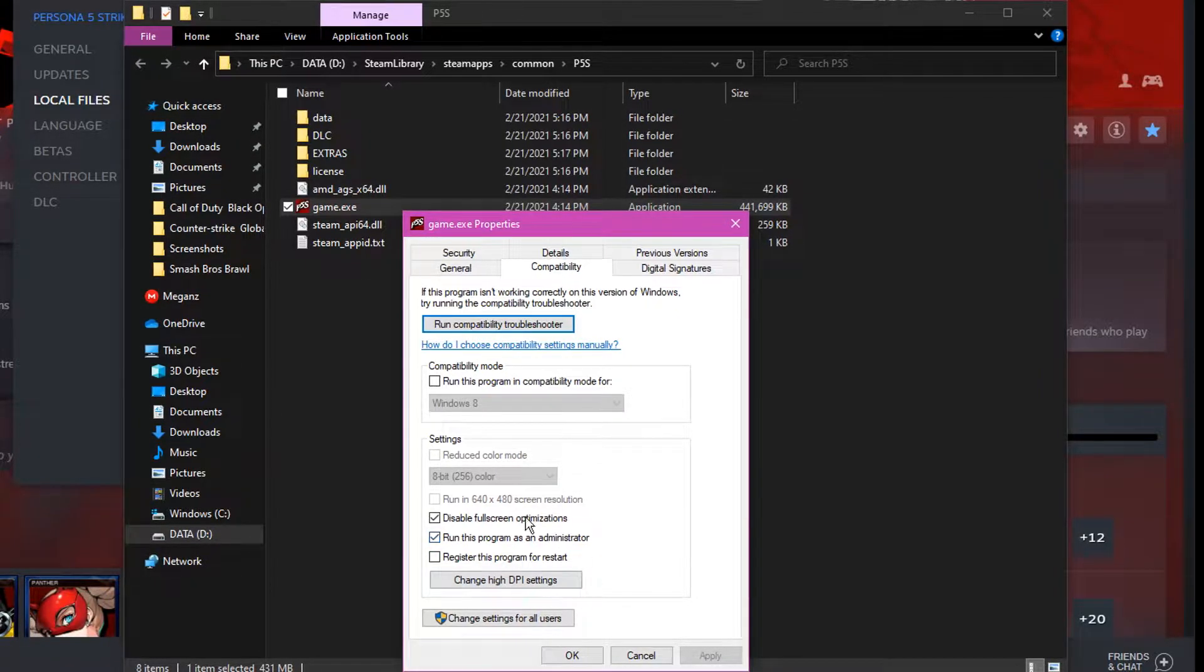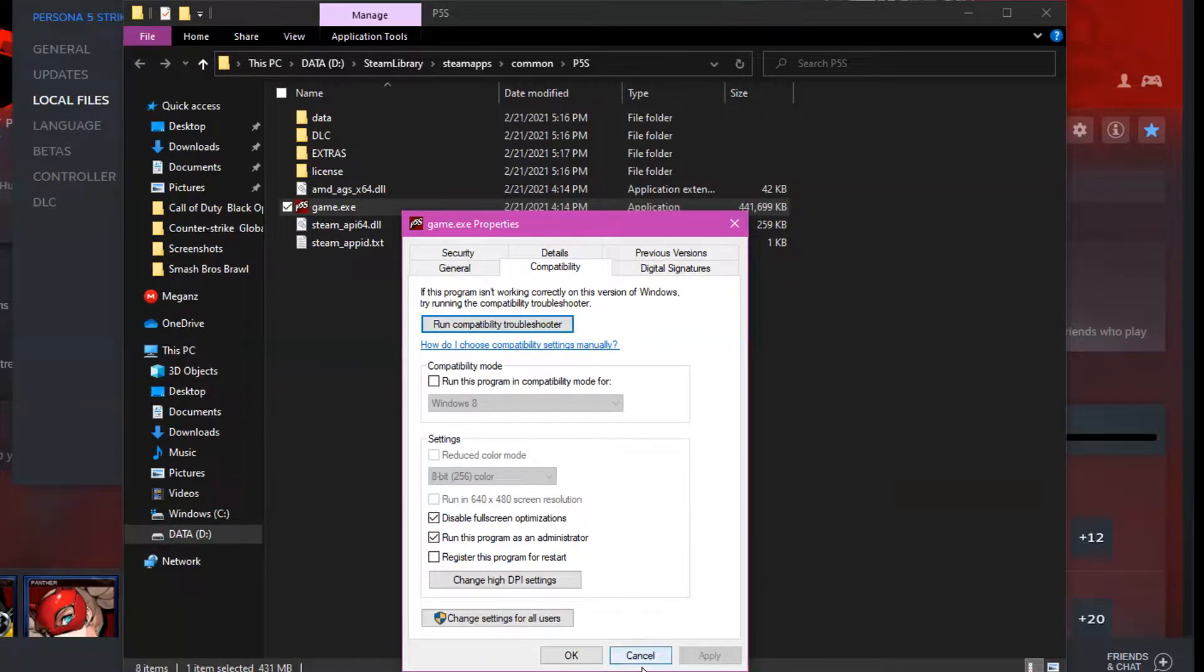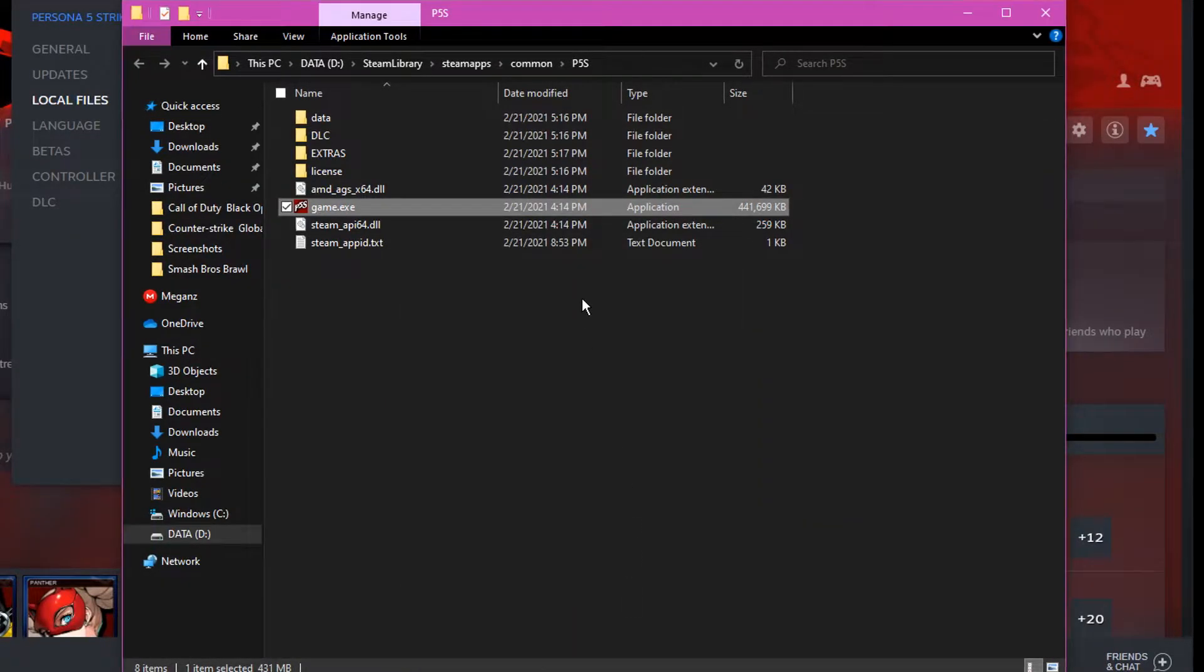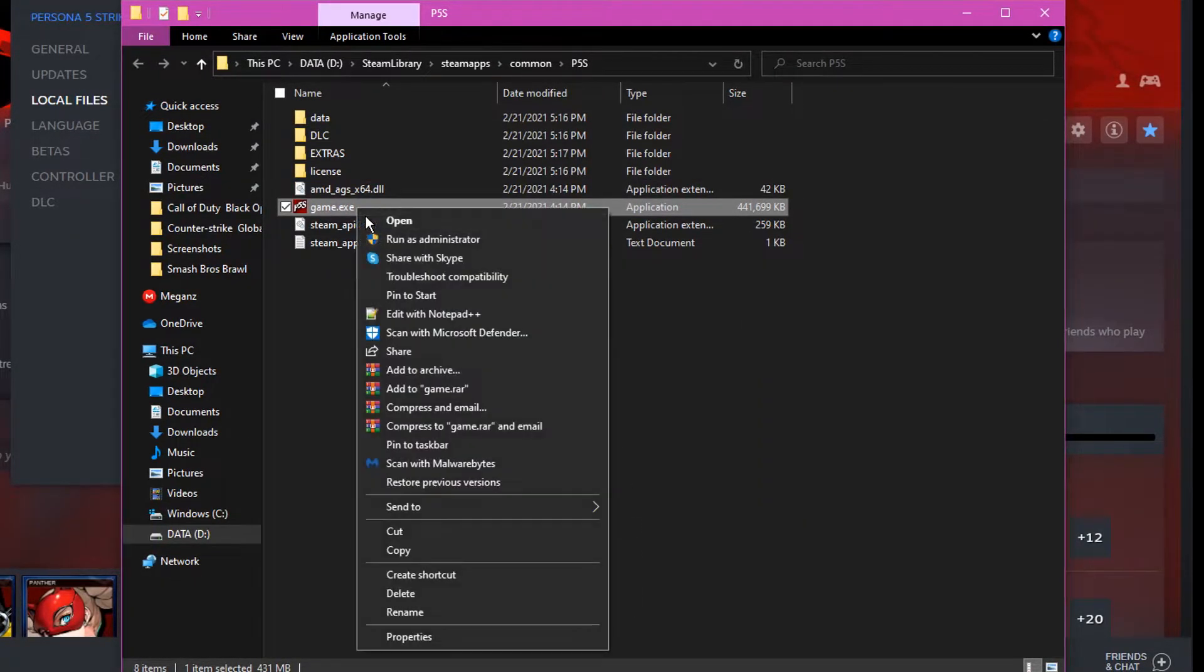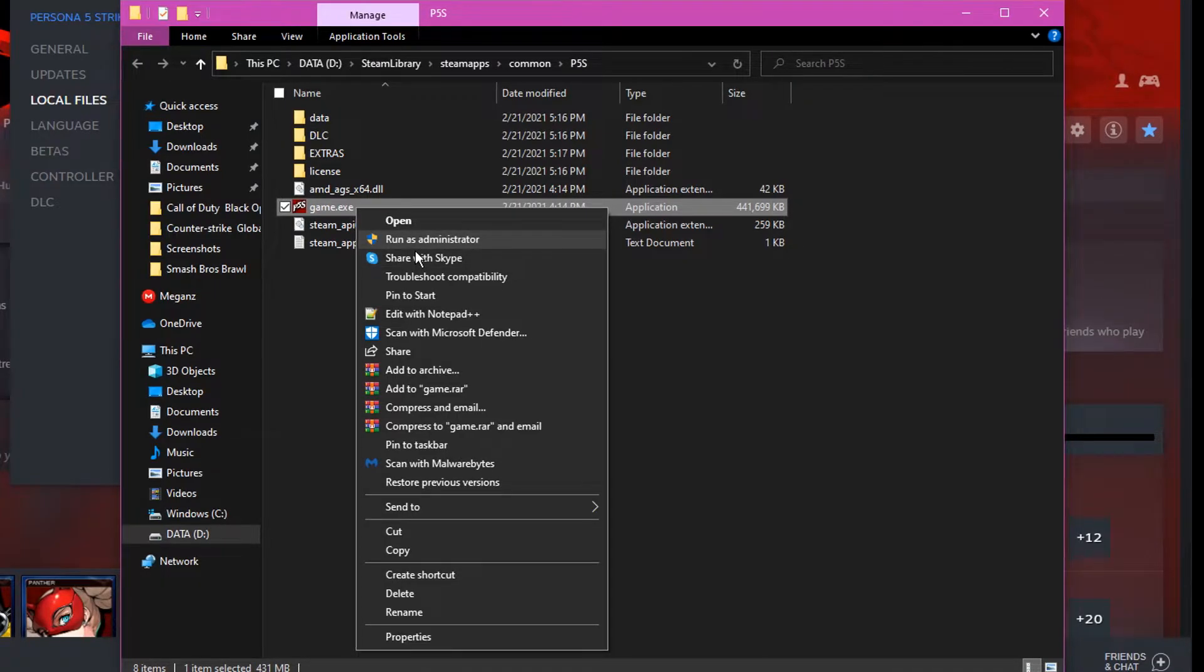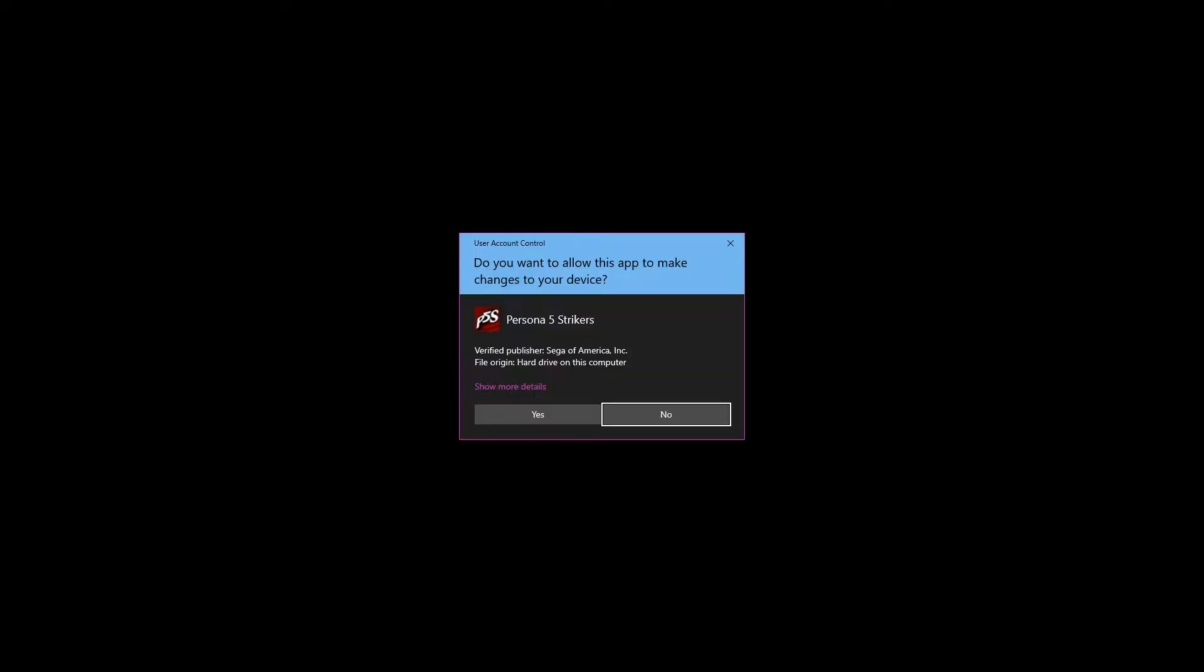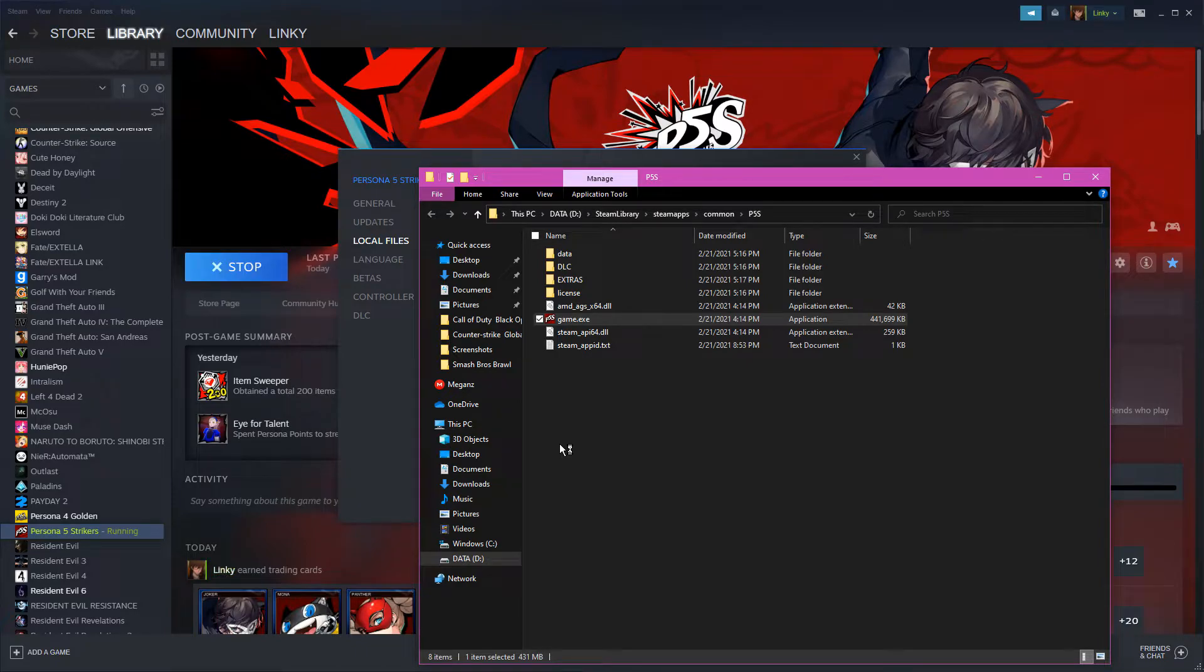Now you right-click it again, then click 'Run as administrator.' Then this screen will show up and you want to click Yes. Then your game should load, and hopefully the loading times are way shorter now.